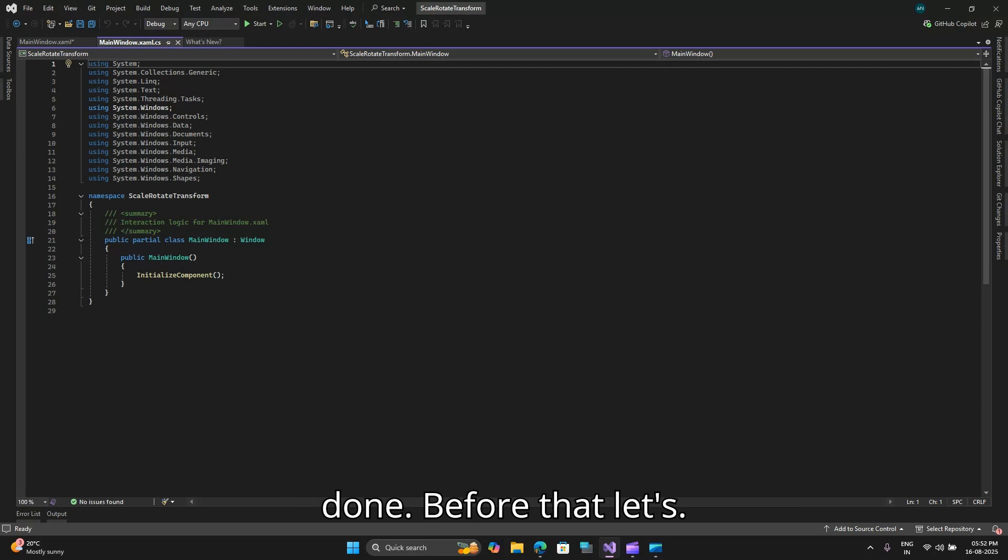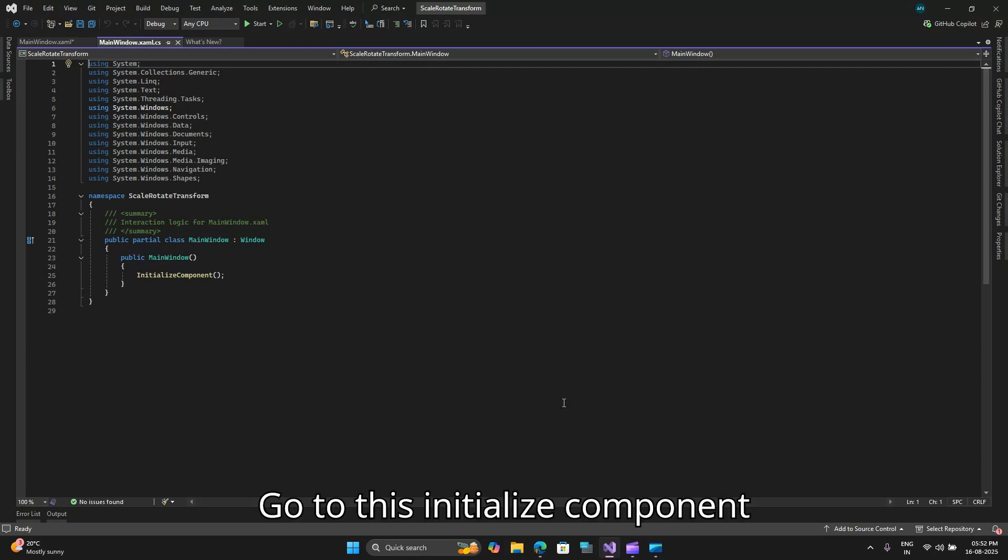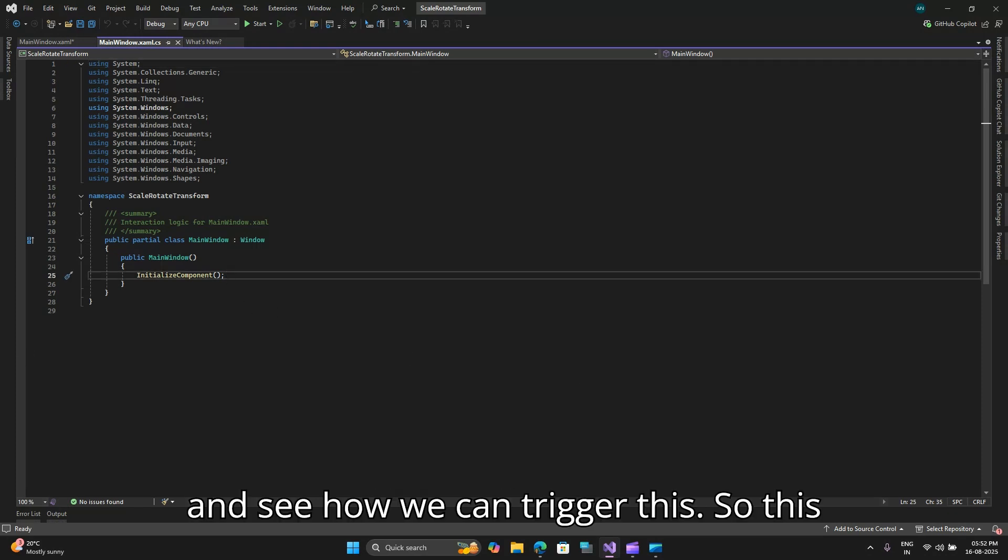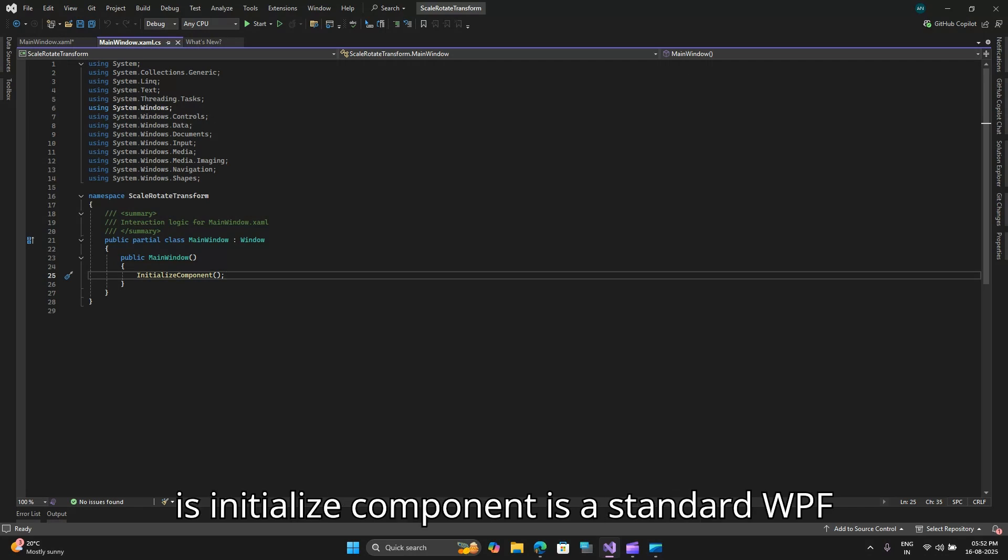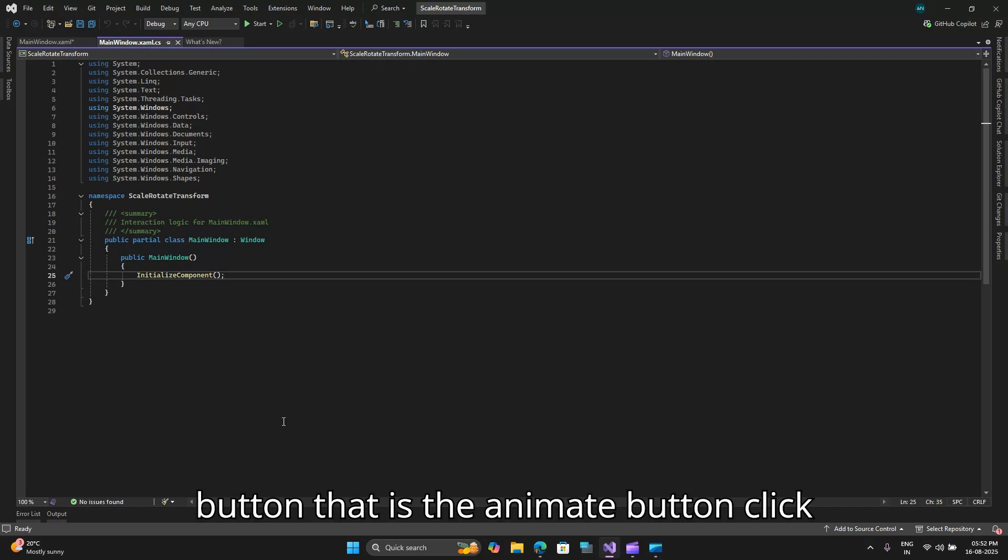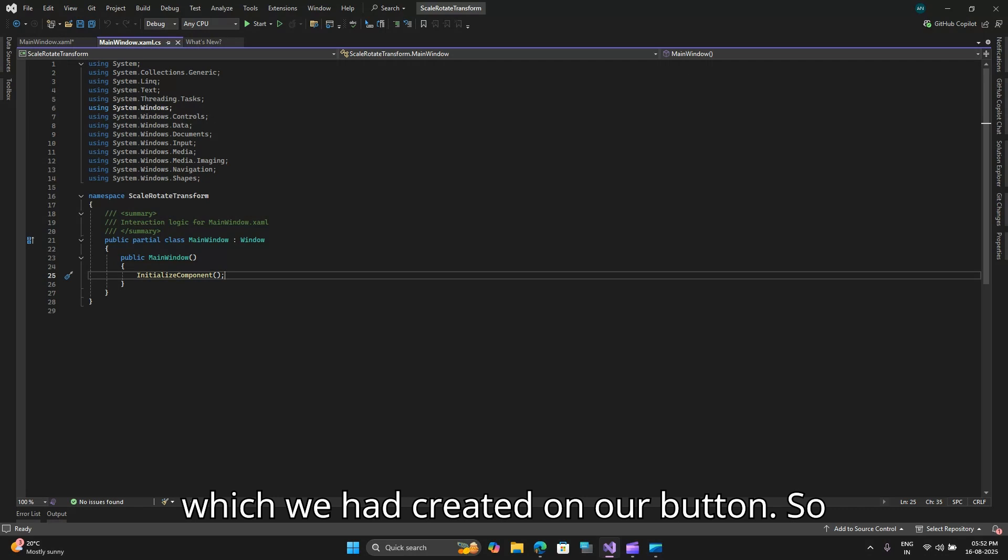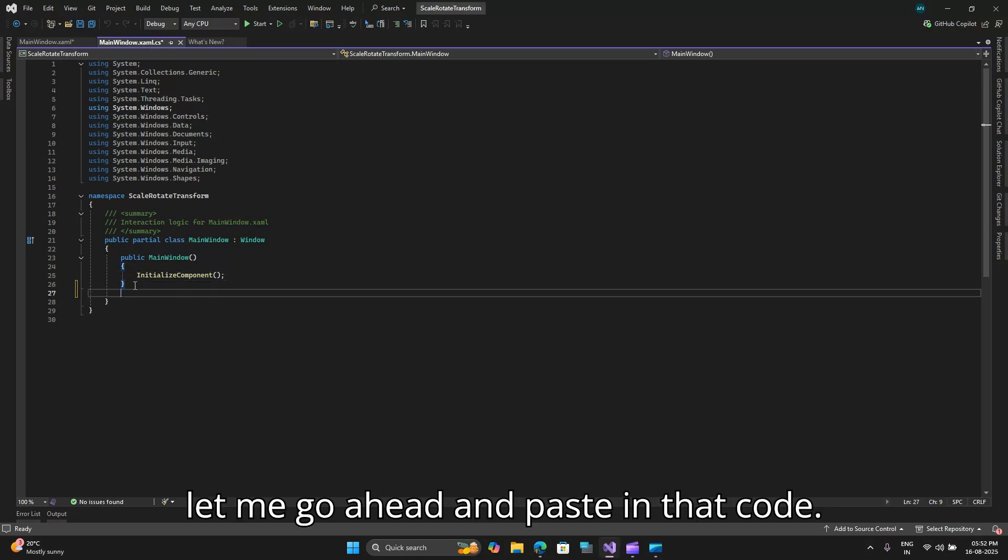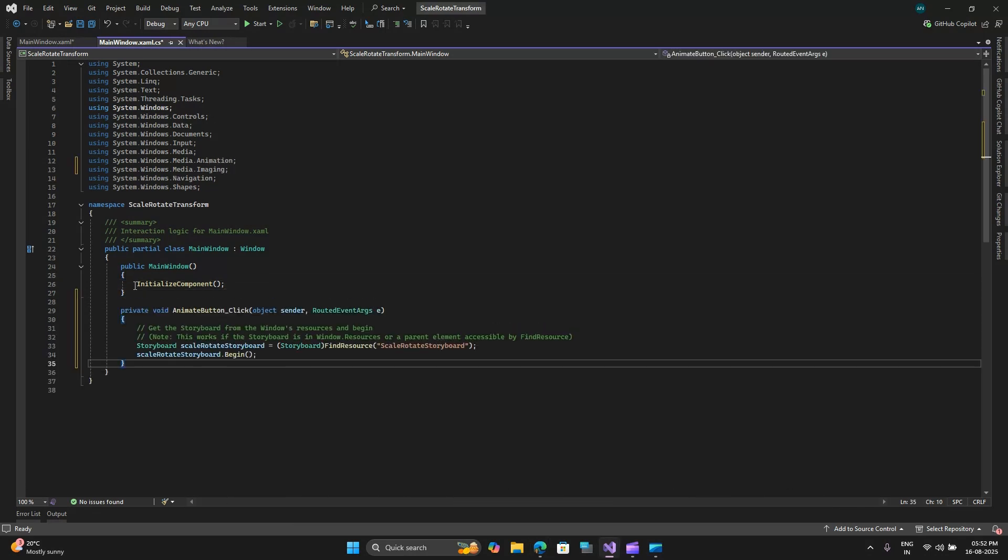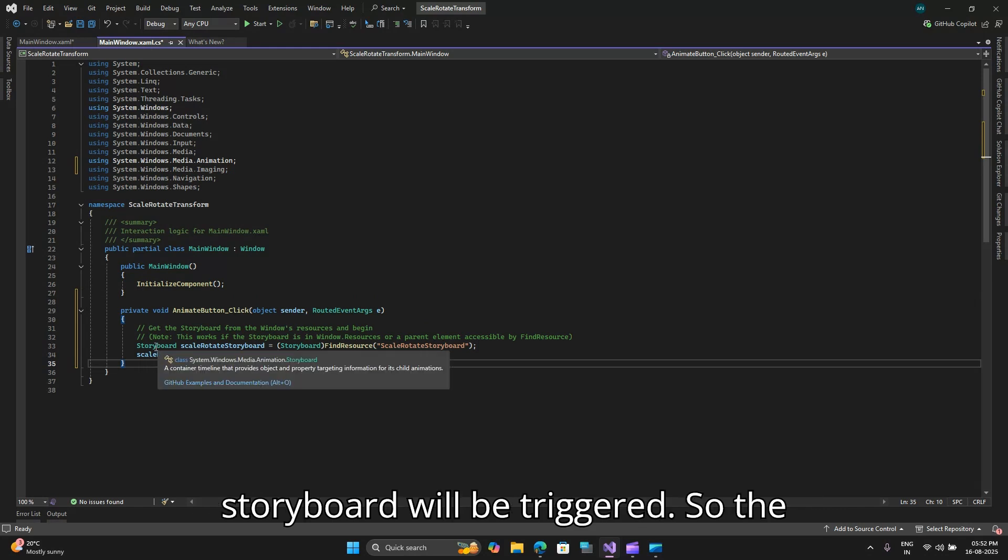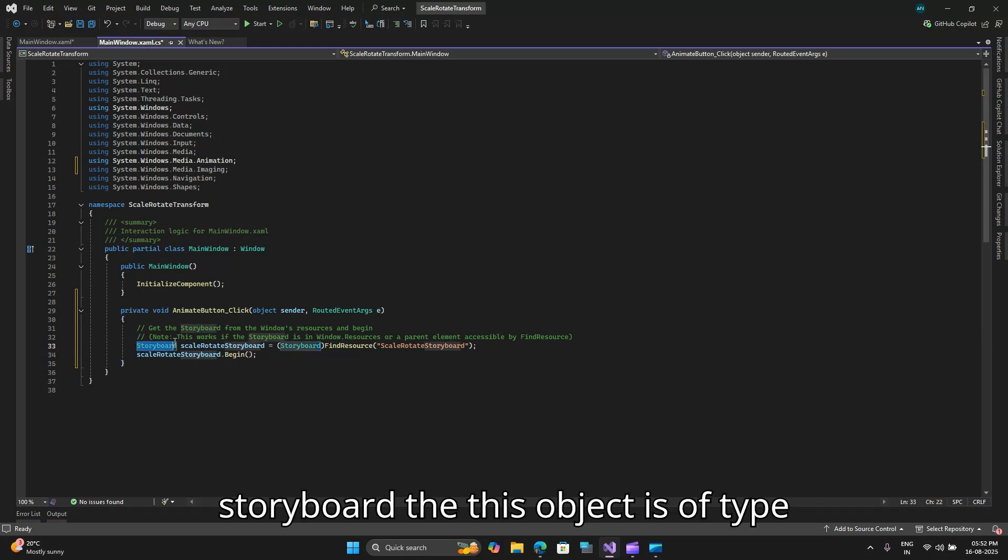There is a simple thing that has to be done. This is the initialize component which is the standard WPF initialization. Then we will add our button animate button click which we had created on our button. So let me go ahead and paste in that code and here you can see this is where our storyboard will be triggered.